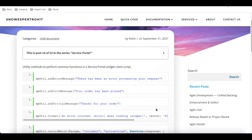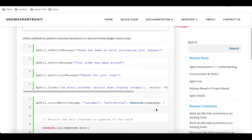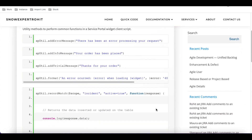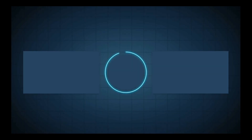So that's all about sputil — error message, info message, and trivial message. In our next session we'll talk about record watch, which is a bit more complex, so we'll take some time to discuss it further. Until then, if you have any questions let me know in the comments. Thank you very much, have a great day.